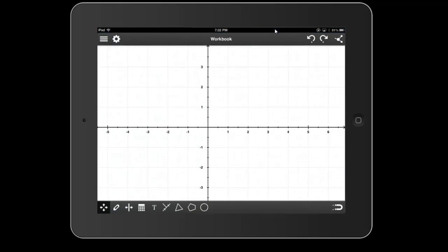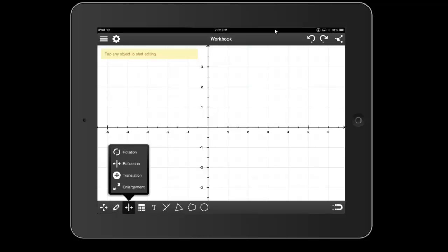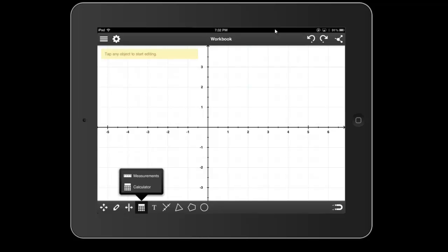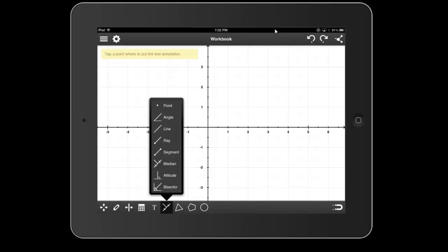It has a very simple interface, as you can see on the bottom. There are drawing tools, working with transformations. There's a built-in calculator, the ability to take measurements. You can put text on. You can create points, angles, lines, rays, segments, etc.